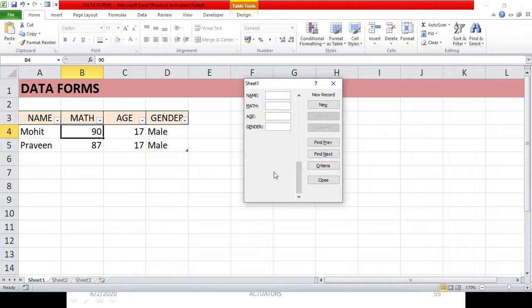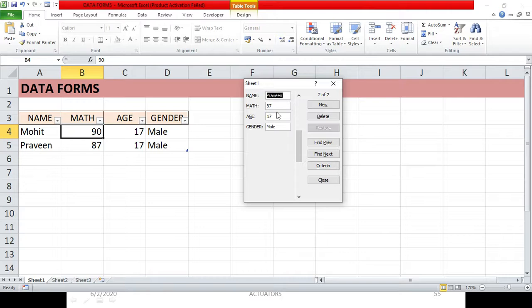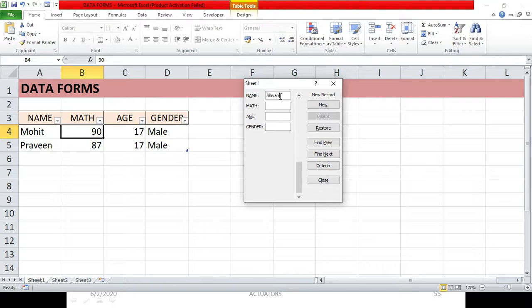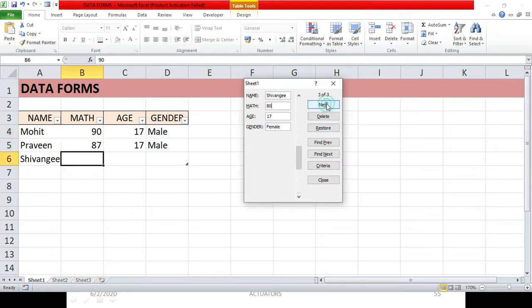You can scroll up and down to find entries in your table. Let's do one more example — I'll fill in another entry and click the New button to add it.